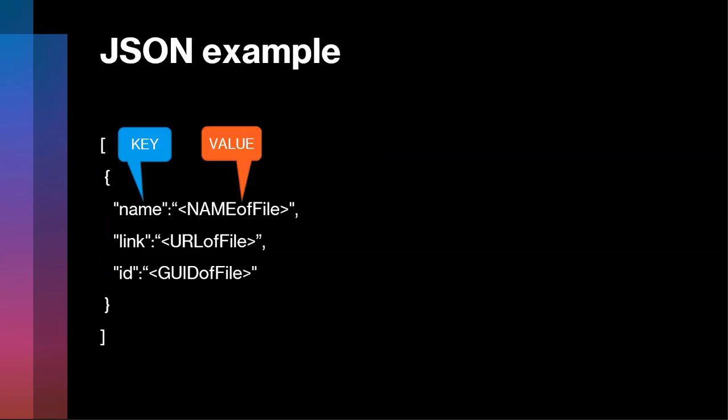Just to show you a very simple example, this is actually a subset of the JSON that's returned from a file upload question in a form, or I should say in the response to a form. We have a key called name and the value in there is going to be the name of that file. Link is going to be the URL or pathway to get to that file. ID is going to be a GUID or globally unique identifier for that file. And there are more properties than this in a file upload response that we're not showing here. But just understand this is how it's structured. This is the format of it.